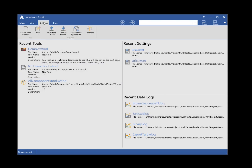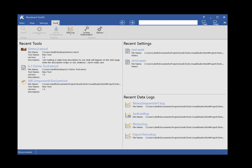The settings ribbon tab allows you to work with settings. For more information on working with settings, see the Toolkit Help or the Working with Settings video tutorial. The Tools ribbon tab allows you to search your tool, work with trend chart configurations and data logs, authorize Toolkit licenses, and view and edit Toolkit options. For more information on working with trend charts and data logs, as well as licensing Toolkit, see the Toolkit Help or the video tutorials on these subjects.